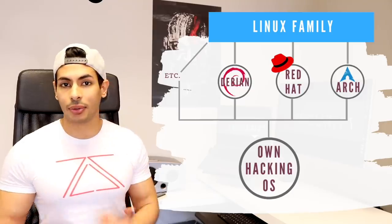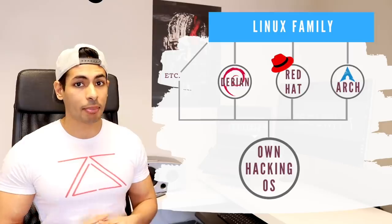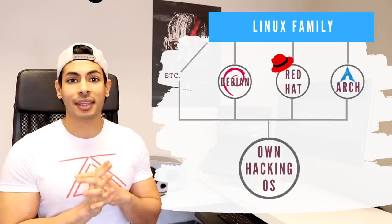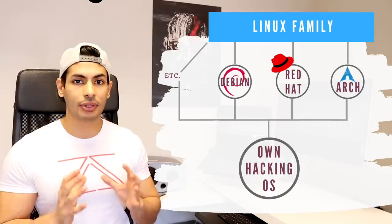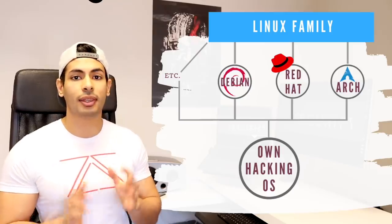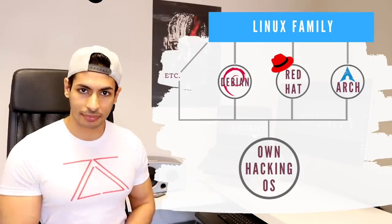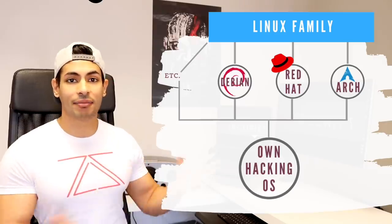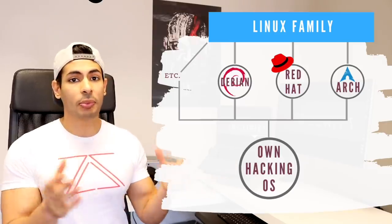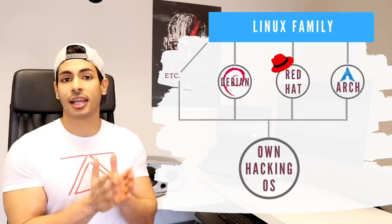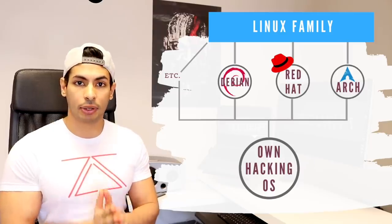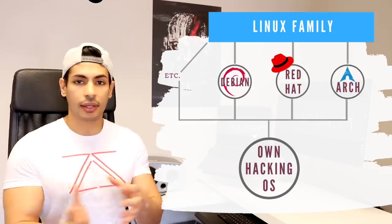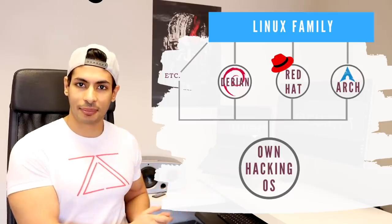So bottom line is both Kali and Parrot OS are great hacking operating systems. Which one you want to use is a matter of preference. But in my opinion, the best thing to do is to actually have your own hacking operating systems. With the tools that you like yourself. At the end of the day, like I've been saying throughout the whole video. The operating system that you use does not matter. It is the tools that are important. If you know how to use the tools, you can use them in any operating system.